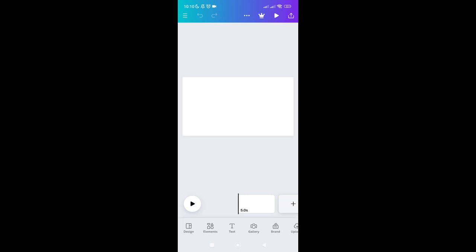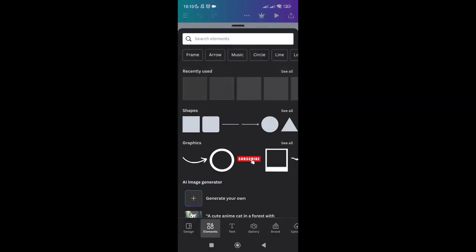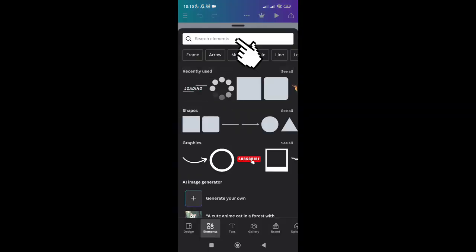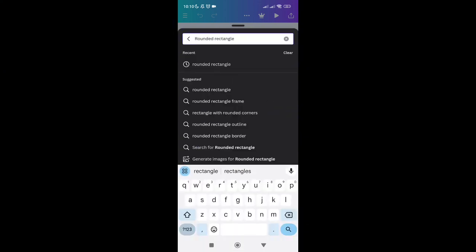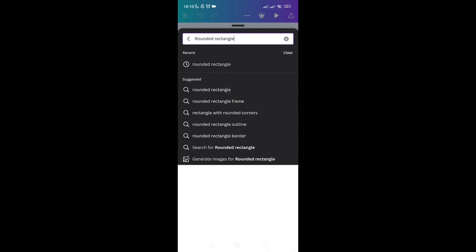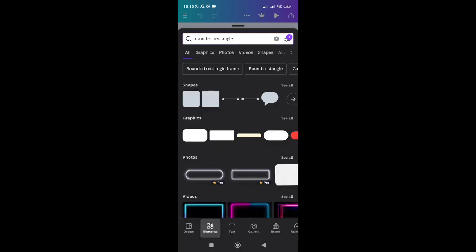You will see the page now. You just have to add elements, so click on the Elements option at the bottom left. Using the search bar at the top, just type out 'rounded rectangle'.